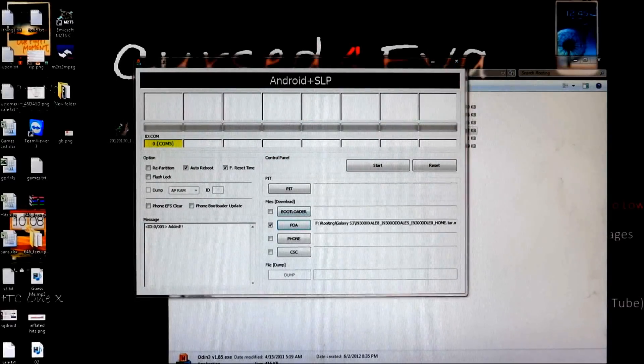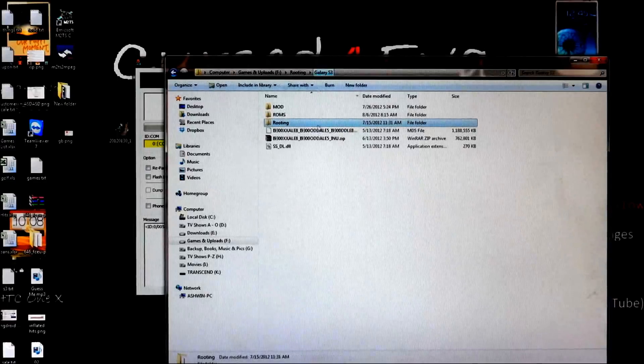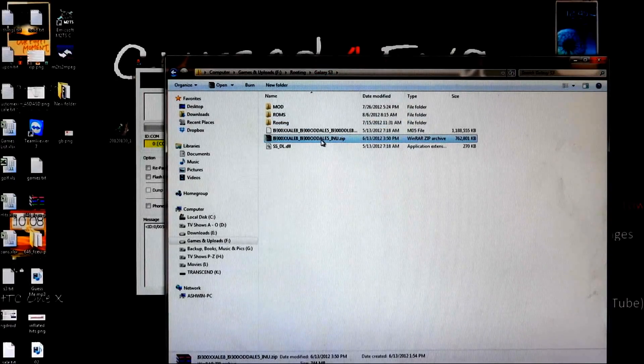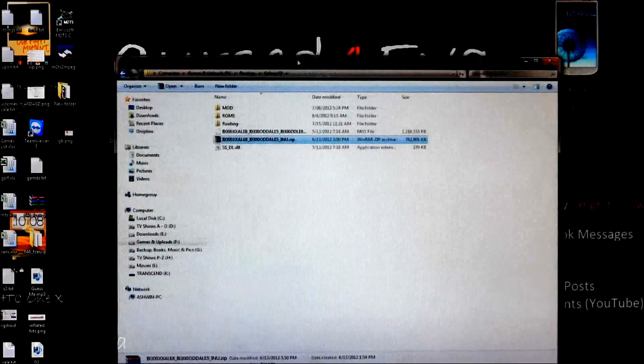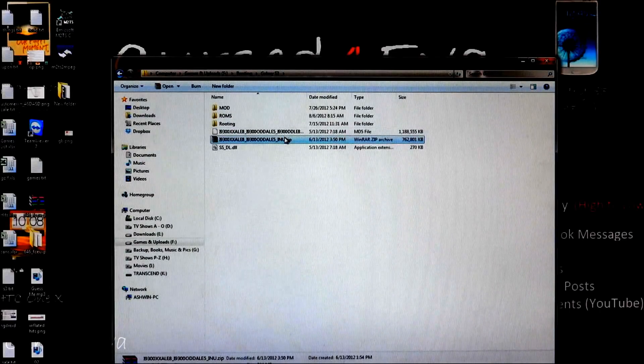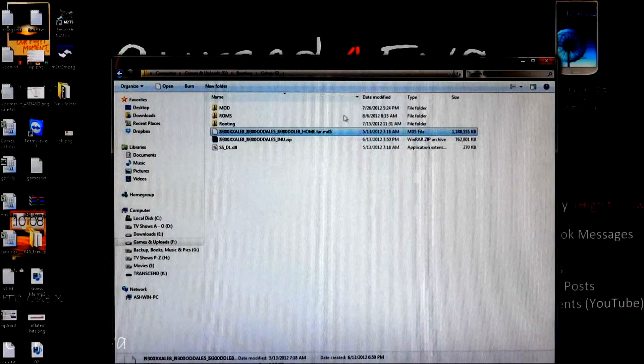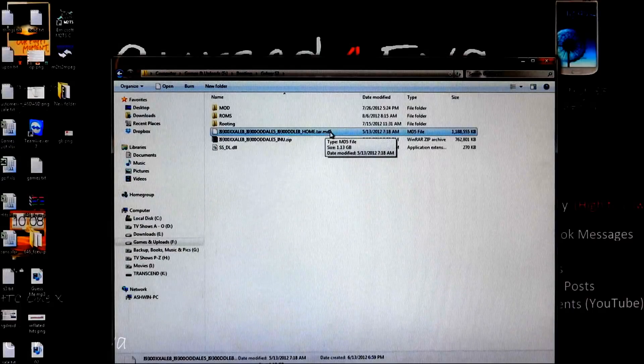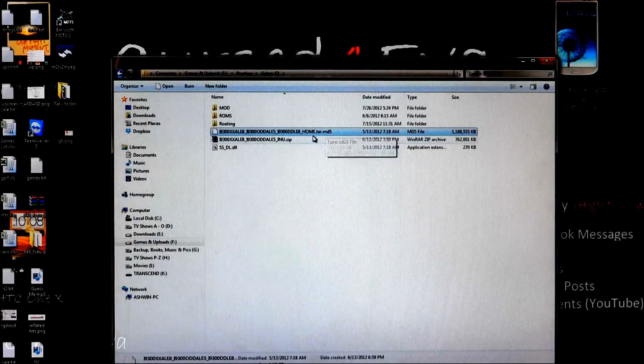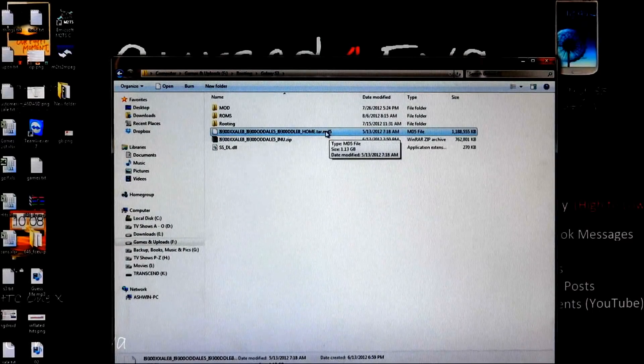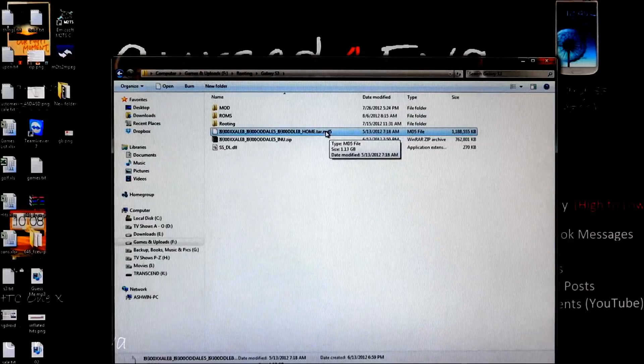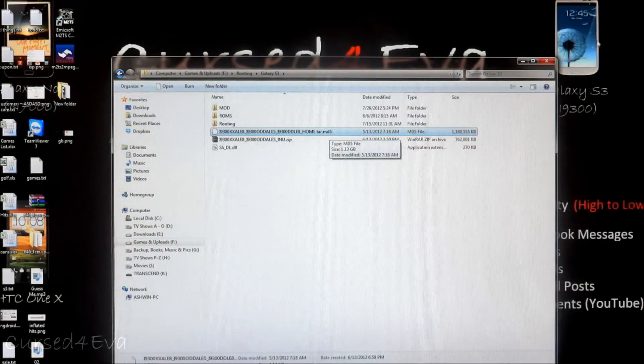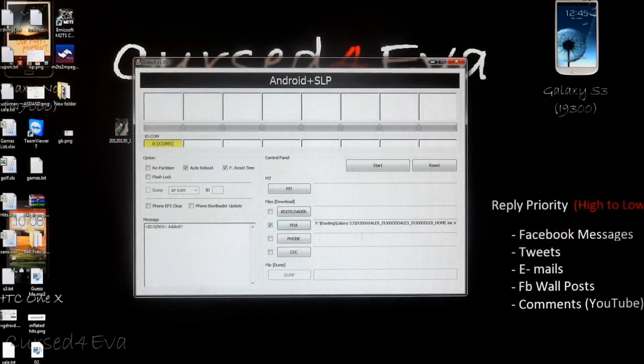So guys, again just to show you, the downloaded file will be in the form of a zip file. Once you extract it you will get a .tar.md5 file or just a .tar file. Leave it as a .tar file, do not extract it further, and select the .tar file under PDA.